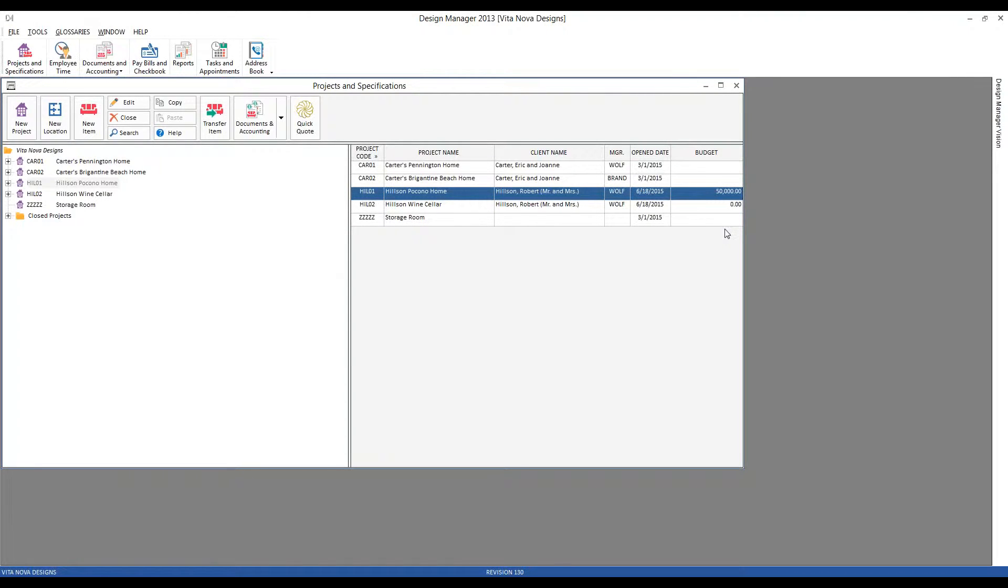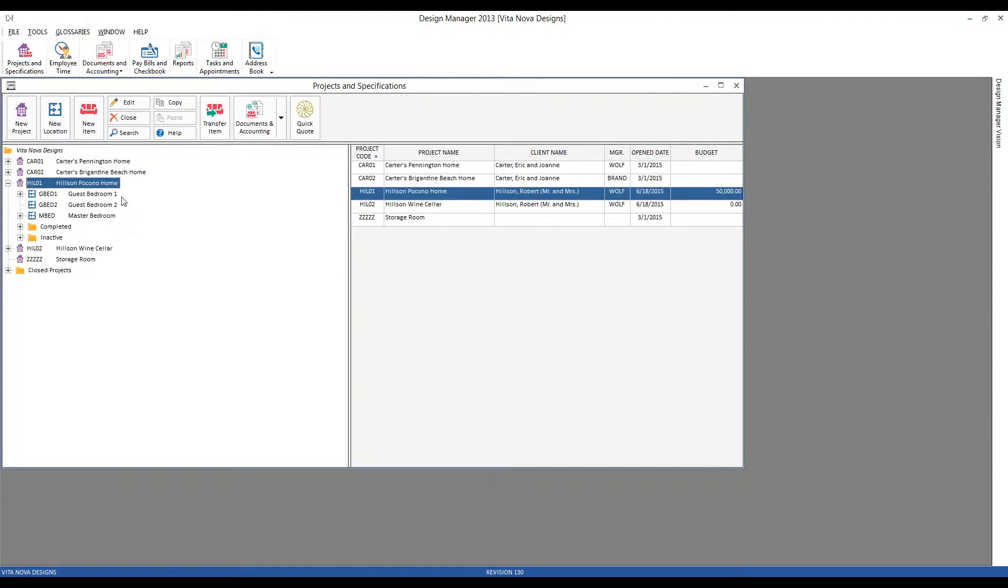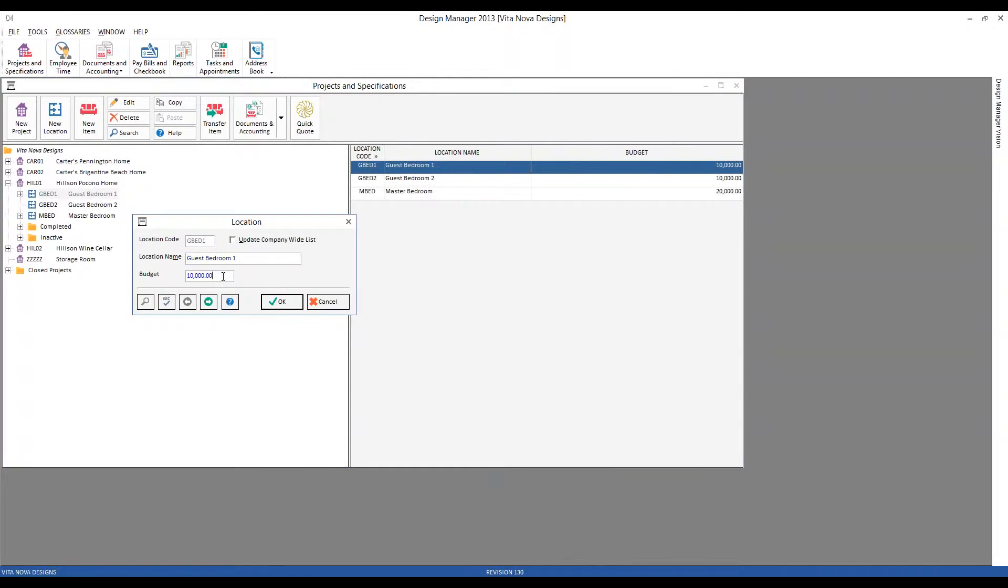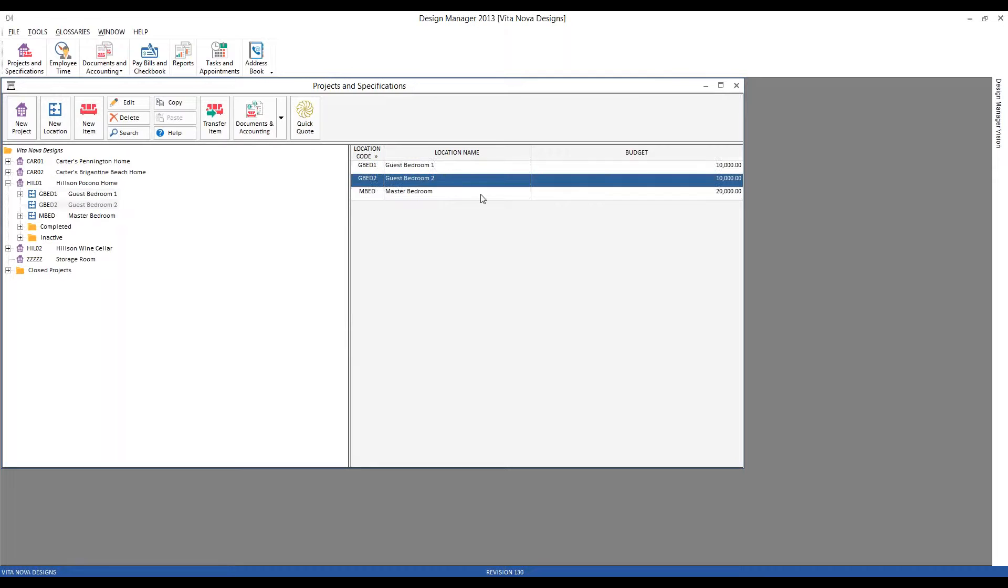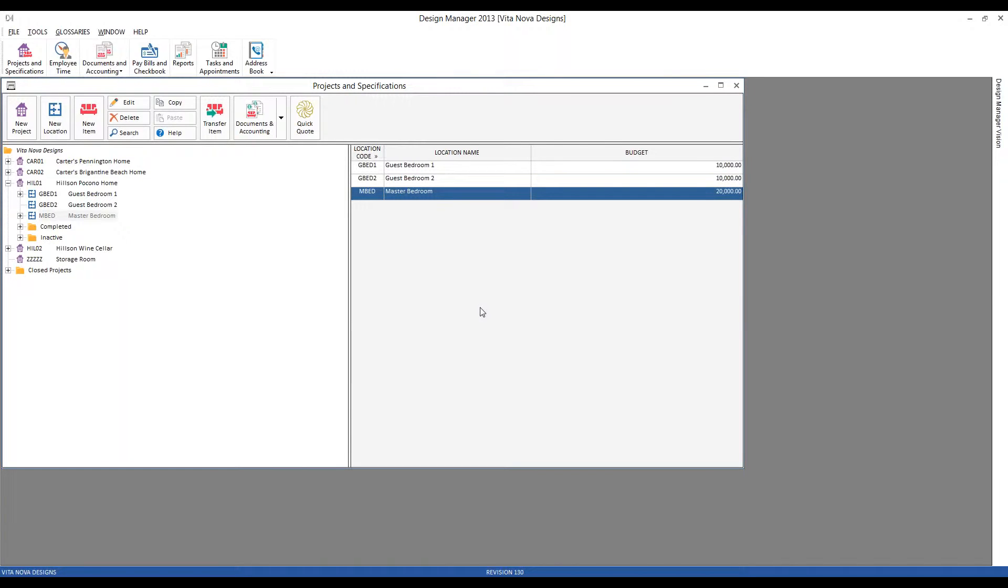Within a particular project, however, the budget amount can also be set for each location within the project, as we begin to allocate the total budget for the different areas of the home. I've already gone ahead and set budgets for our guest bedrooms and the master bedroom. So we can see on our guest bedroom one, I've input a budget of $1,000. And you can see the budgets for the guest bedroom two and master bedroom, again, with the budget column on the right-hand side of the spec grid.